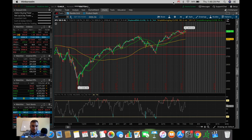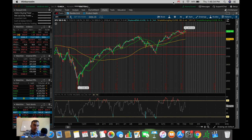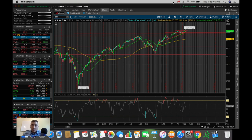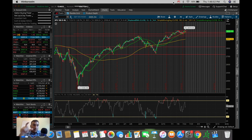Before I get a barrage of questions in the comment section, this platform that I'm using here is called Think or Swim by TD Ameritrade. This is not a sponsored video — I'm not getting any kickback from mentioning this on the channel. This is really what I use and have been using for the past couple of years, and it's 100% free of charge.